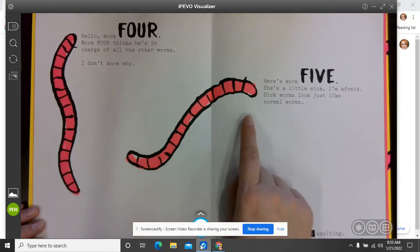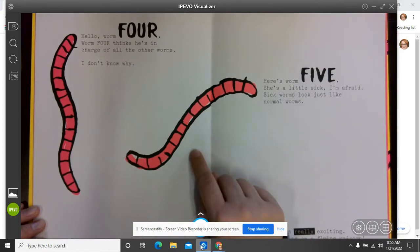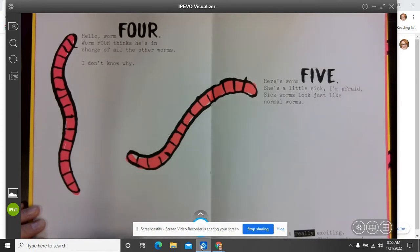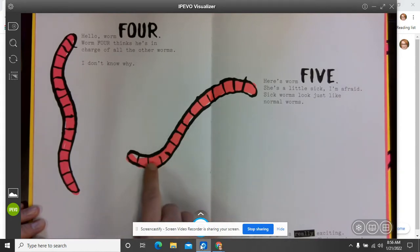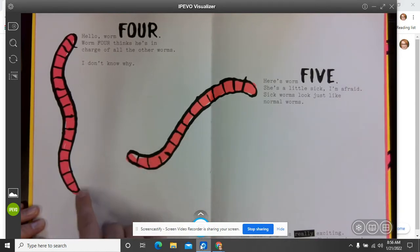Here's worm five. She's a little sick, I'm afraid. Sick worms look just like normal worms. It's true. The sick worm looks just like the bossy worm. I can't really tell the difference between the two.